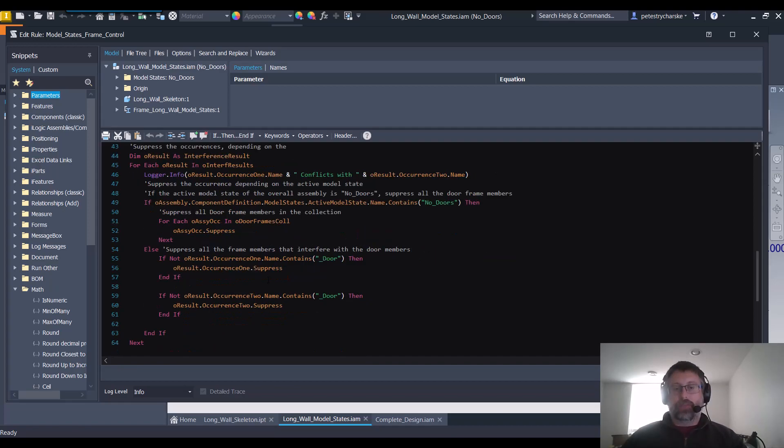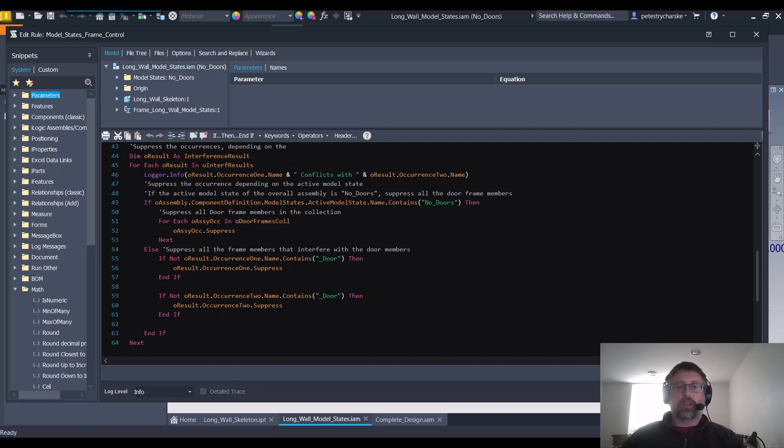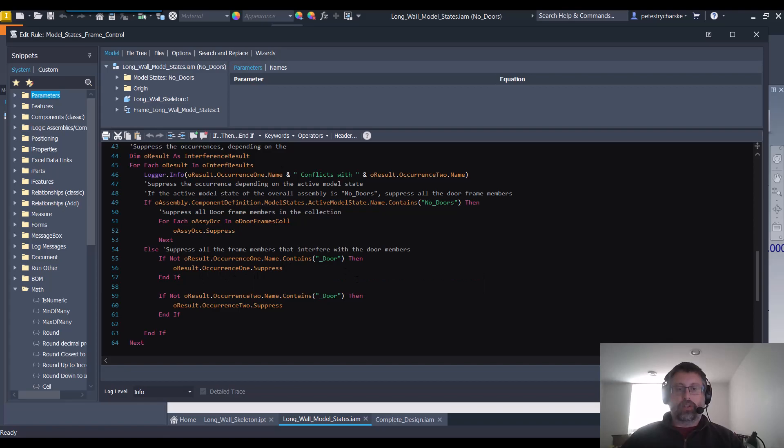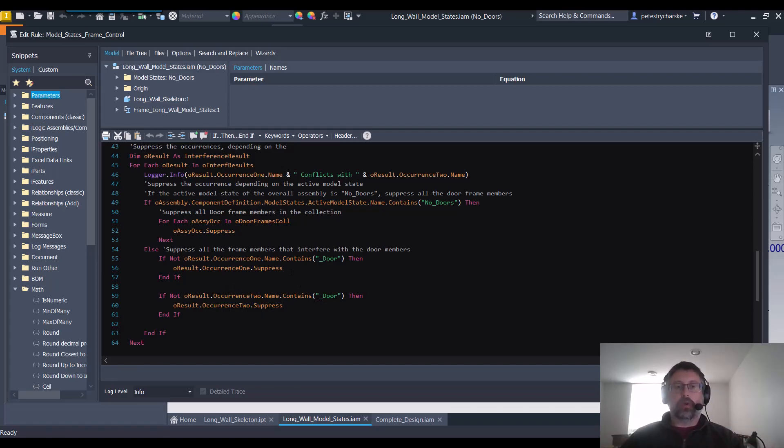However, if we have the model state that does contain the doors or single doors, then we're going to suppress the results that interfere with the door from each group. So depending on which group is which, we'll suppress the ones that interfere with each other but we would unsuppress the doors.